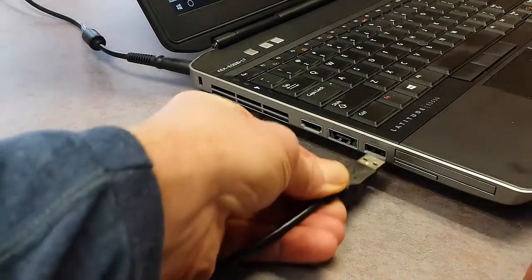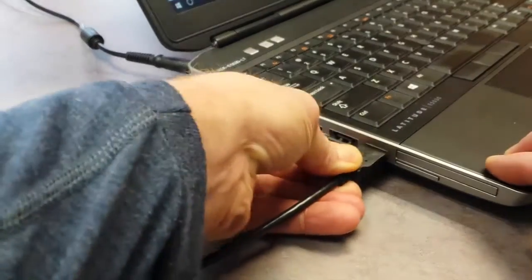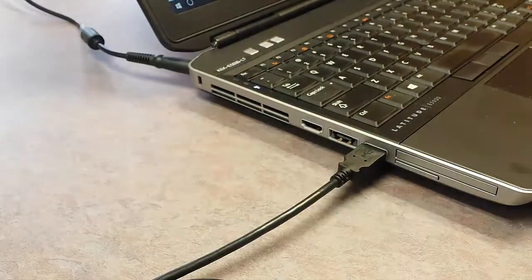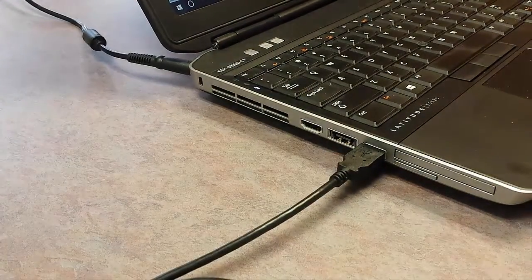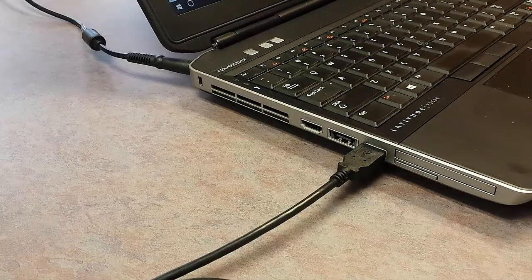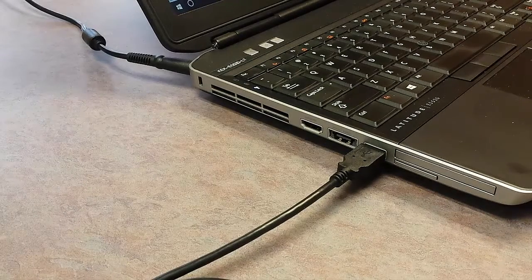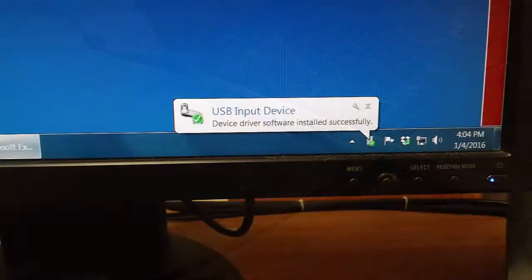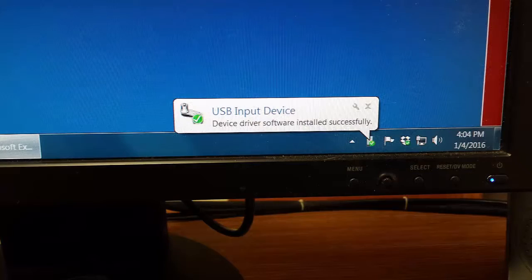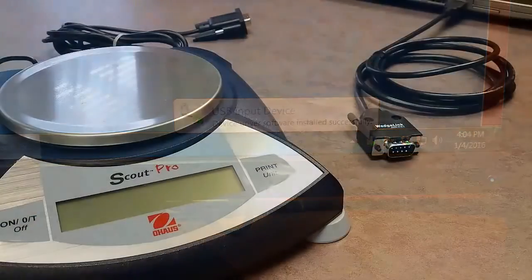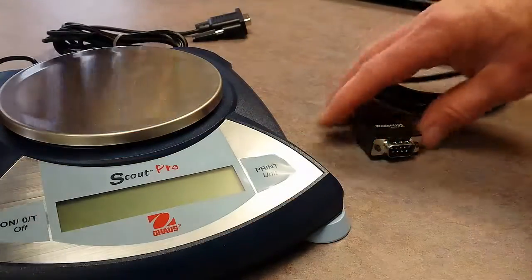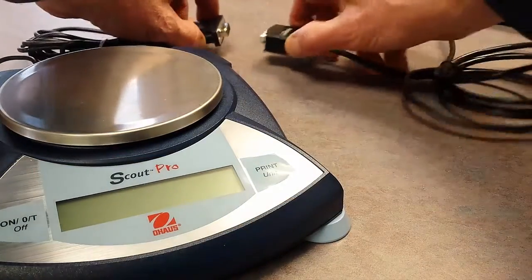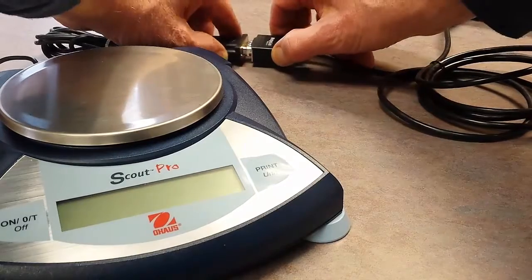To connect the O-House scale, first plug the Wedgelink SP into the computer USB port. If this is the first time connecting a Wedgelink device, there will be a short delay while Windows recognizes the keyboard wedge. Next, plug the DB9 connector from the scale into the Wedgelink SP.